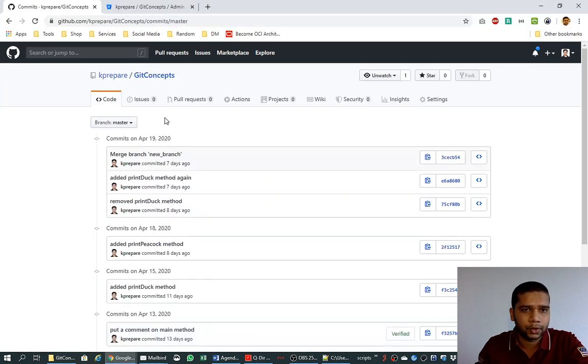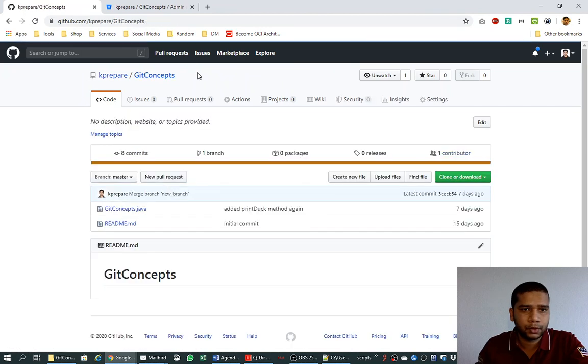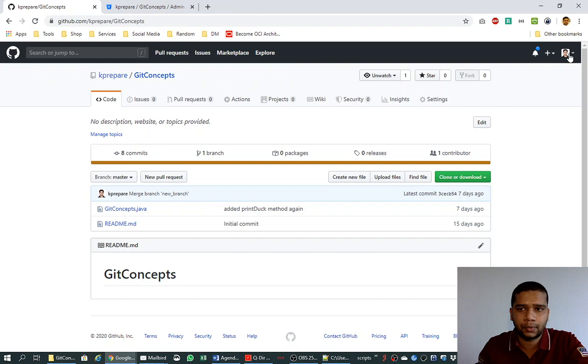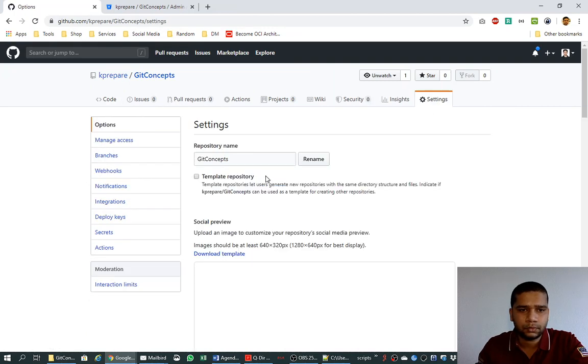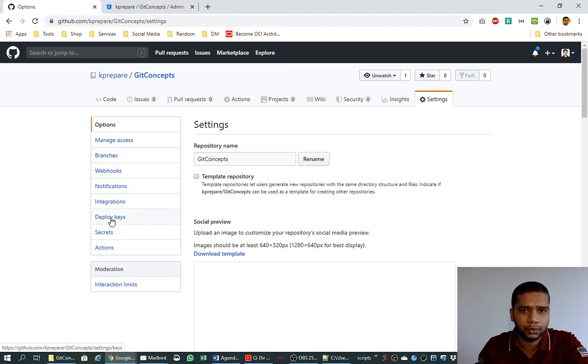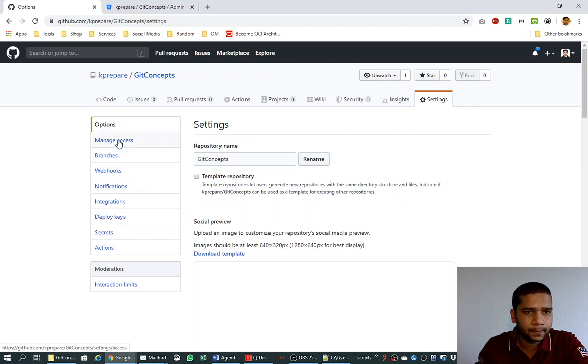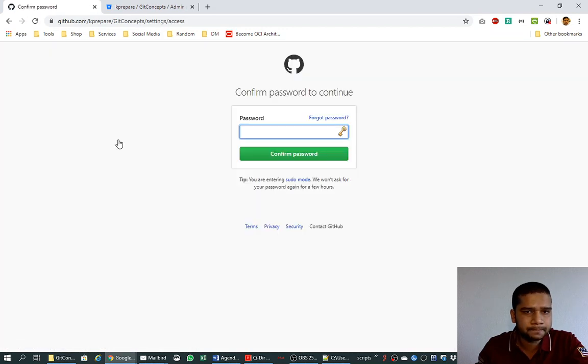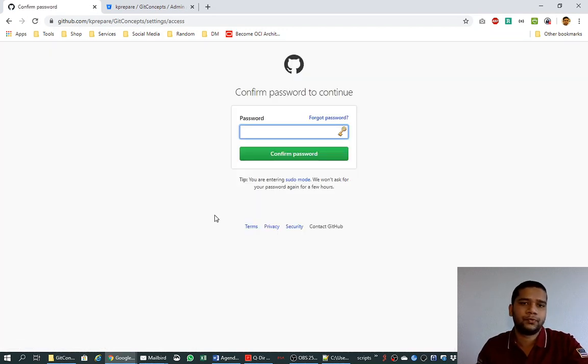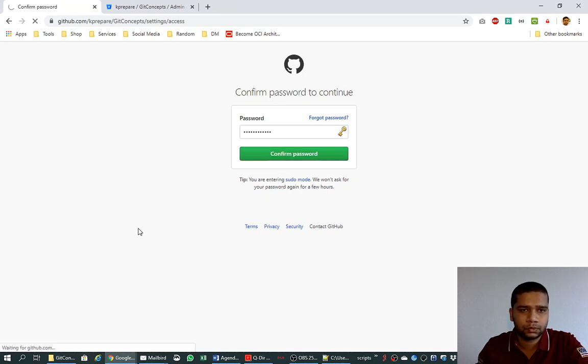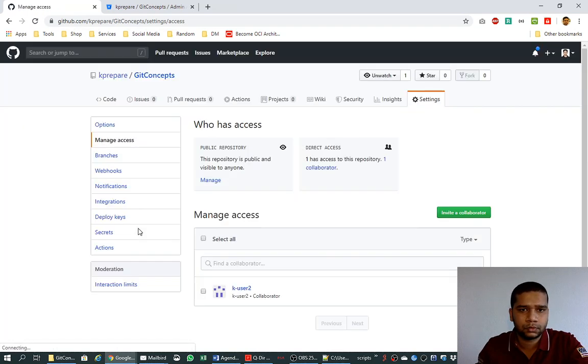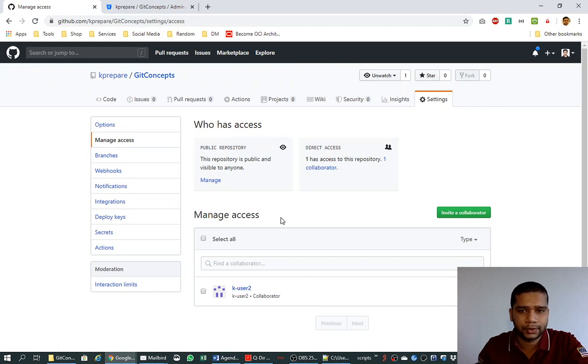So how I did it. This is our repository and here I am logged in with the user kprepare. I will go to the settings. And here you will see an option of manage access. It will ask you for the password.